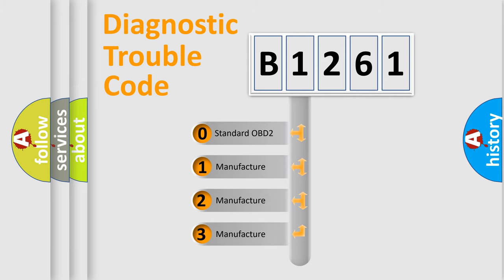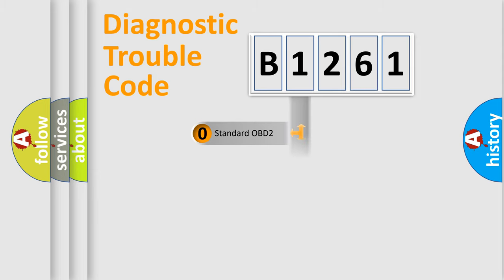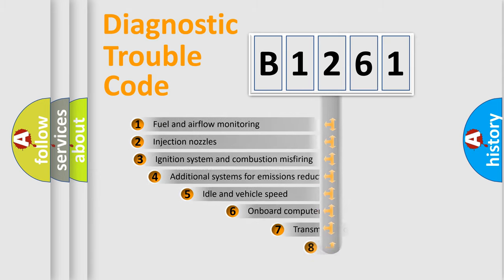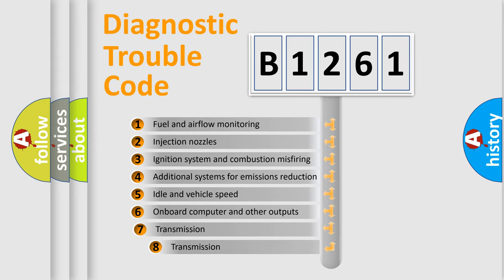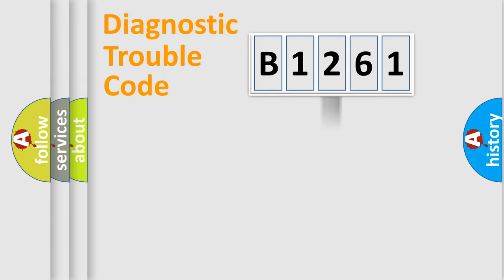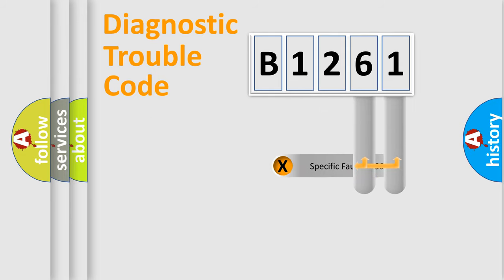If the second character is expressed as zero, it is a standardized error. In the case of numbers 1, 2, or 3, it is a manufacturer-specific error. The third character specifies a subset of errors. The distribution shown is valid only for the standardized DTC code.